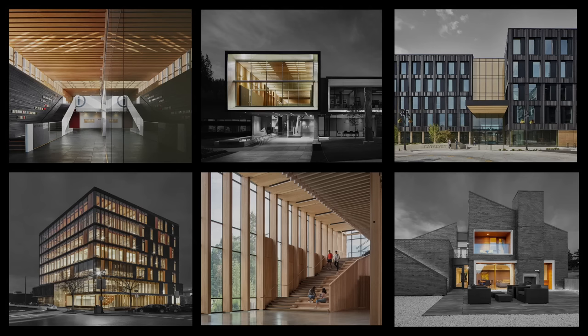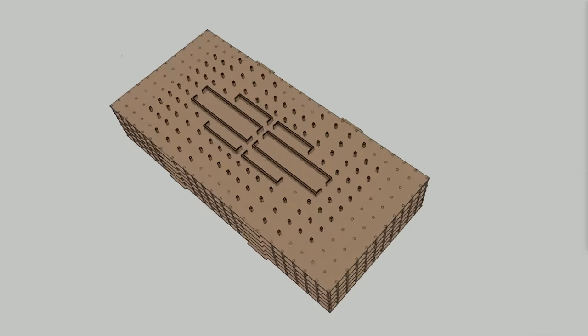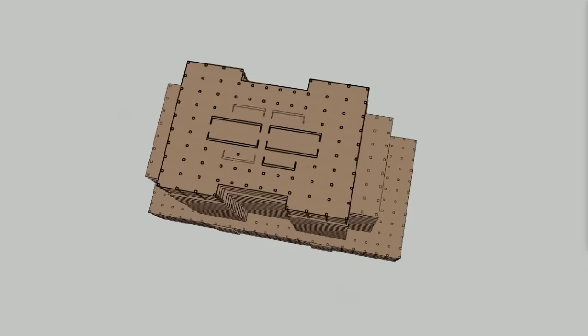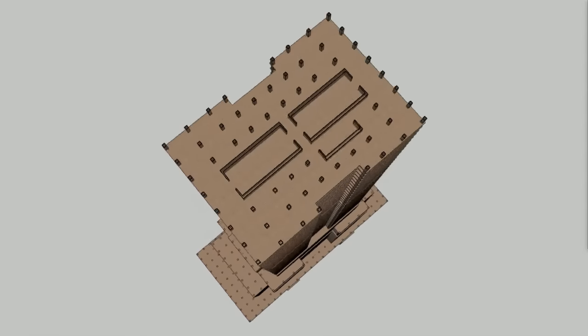So our practice has been a timber-only practice since our inception. And as part of our advocacy for the use of wood in buildings, about 15 years ago, I wrote a book called The Case for Tallwood Buildings. And that book taught the lesson of why we should do this and how we should do this.